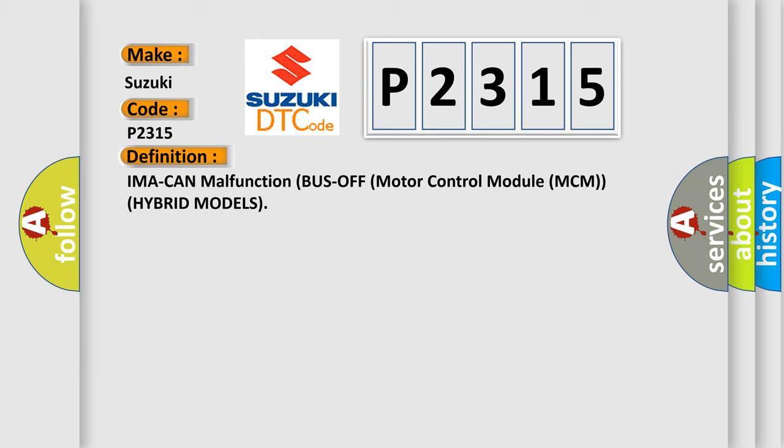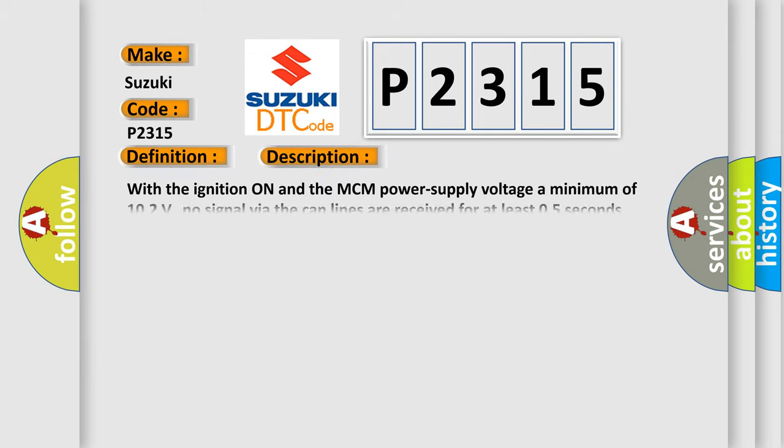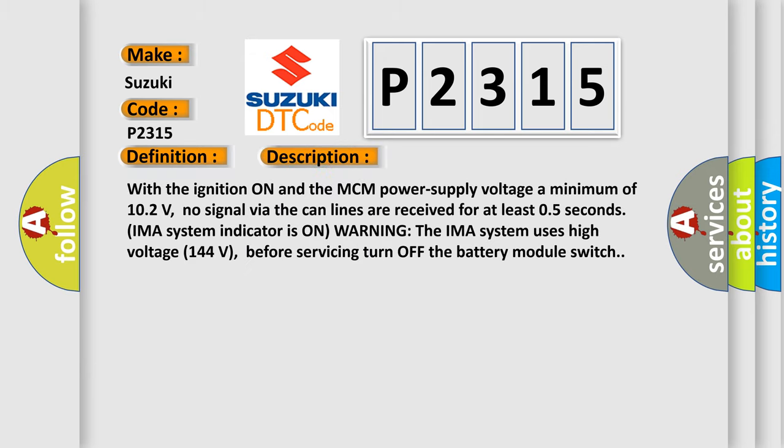And now this is a short description of this DTC code. With the ignition on and the MCM power supply voltage a minimum of 10.2 volts, no signal via the CAN lines are received for at least 0.5 seconds. IMA system indicator is on warning. The IMA system uses high voltage 144 volts, before servicing turn off the battery module switch.